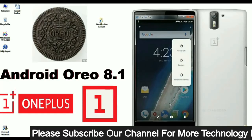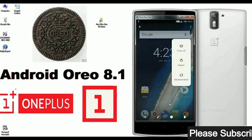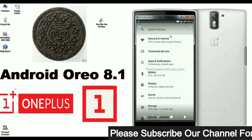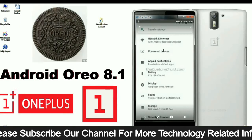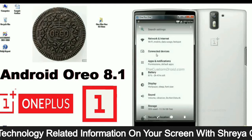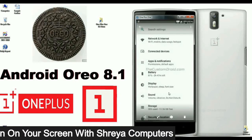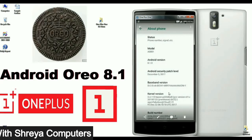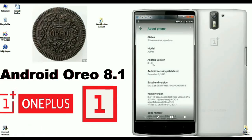This is the home screen of my OnePlus One phone. I will show you the properties — these are the main changes in Android Oreo 8.1. Related apps are sorted and grouped under one name, such as Network, Internet, Connected Devices, Apps, Notifications, Battery, Display, Sound, Storage, and more. This is the About page — Android version 8.1, security patch level December 5th, 2017.